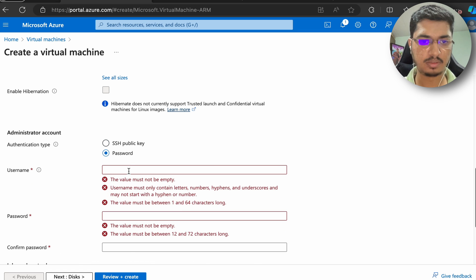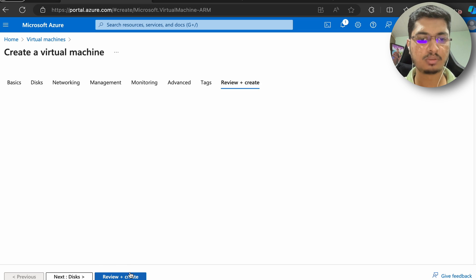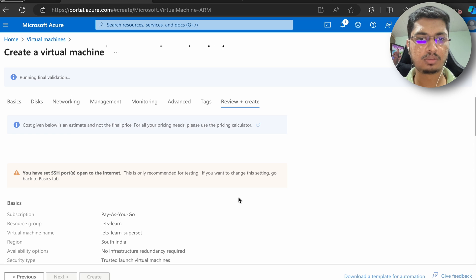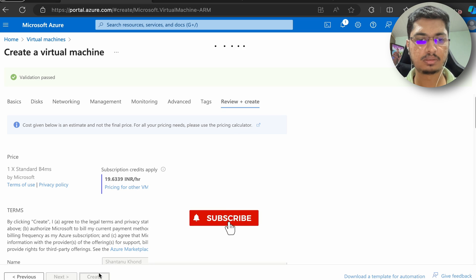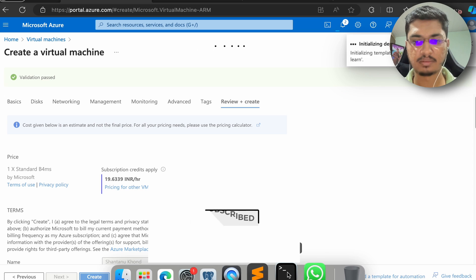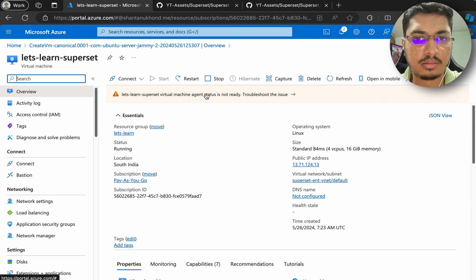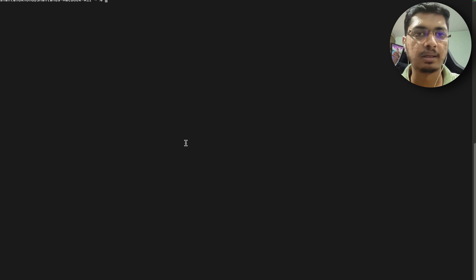I can use password authentication. We are allowing port 22. Create and review. We are going to start this virtual machine - it will take some time. I will get back once it is created. Our virtual machine is ready. Let's go here, let me copy the public IP and SSH in.